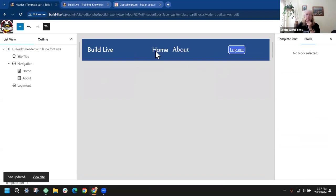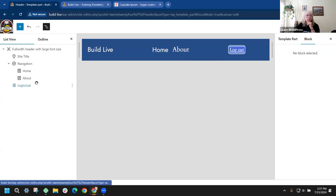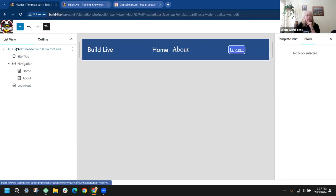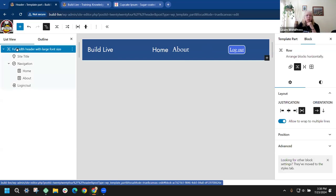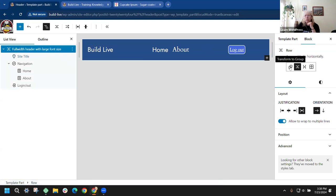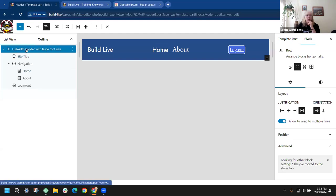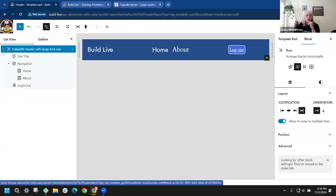I'm not going to worry too much about the styling since adding the login button pushed my navigation over. Just realize that this is a row block — you can take a group block and switch it to a row, a stack, or transform it into a grid. Because you want things in a row across, that's why it switched to that.